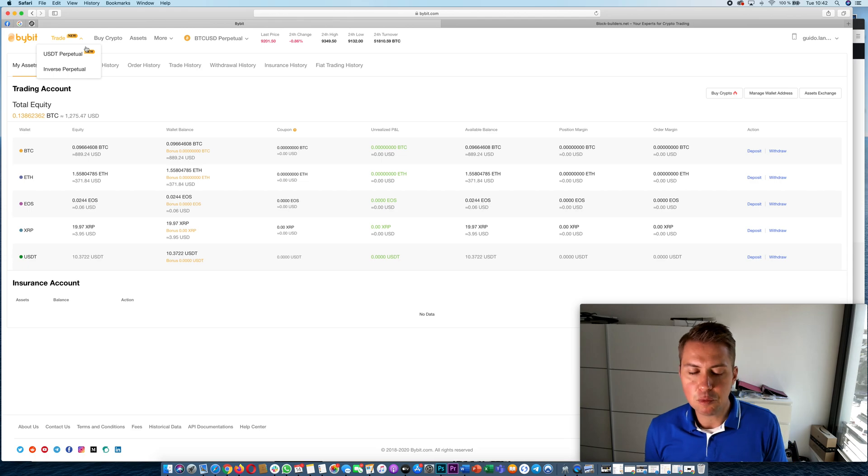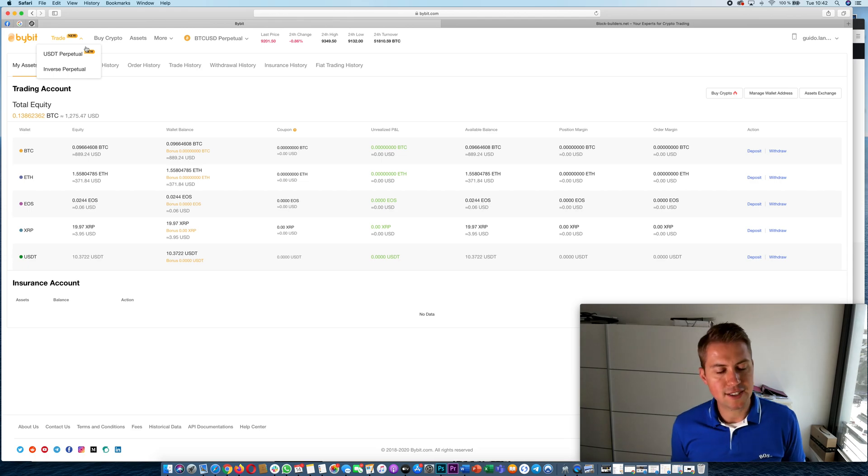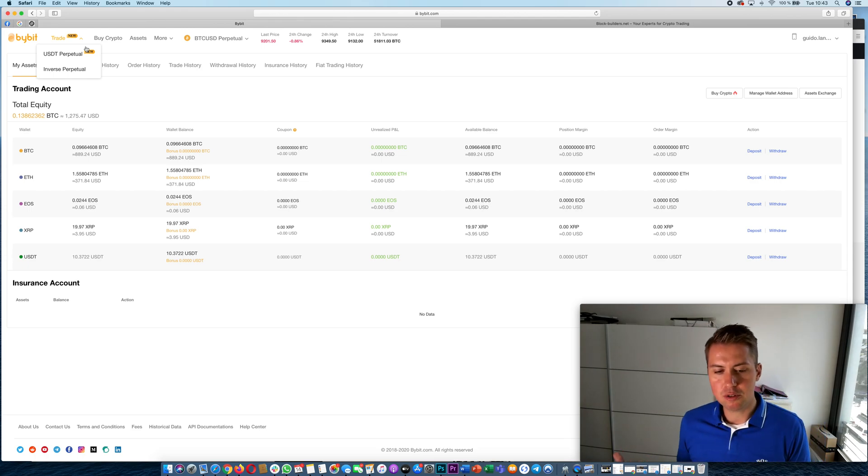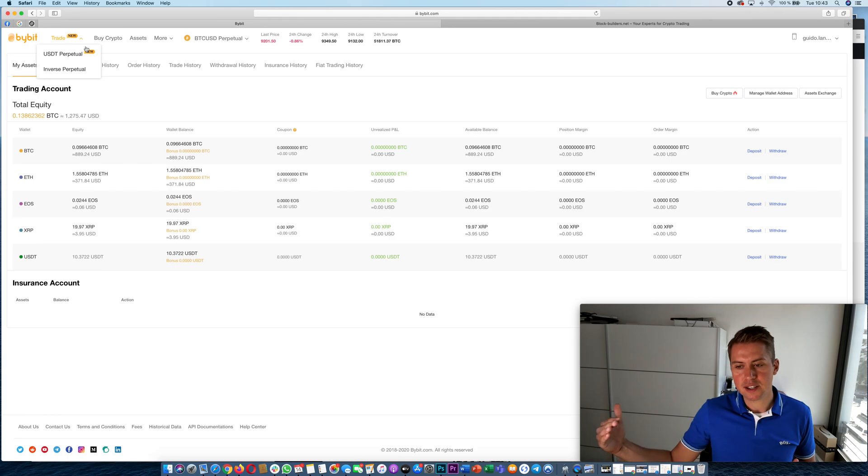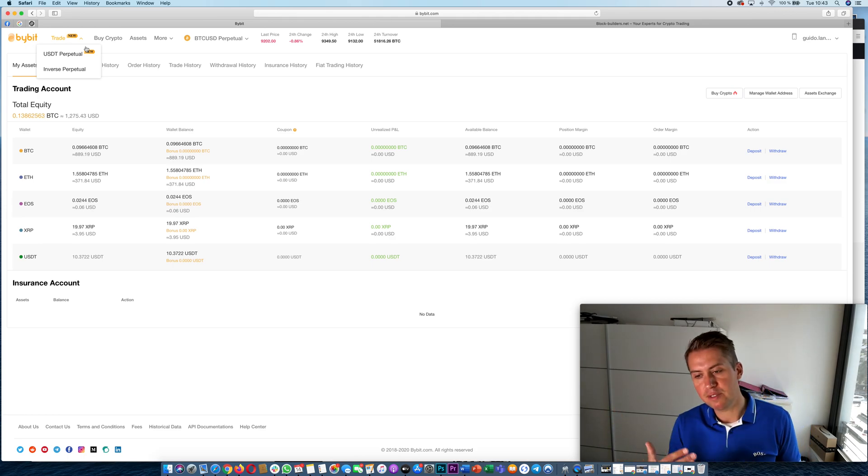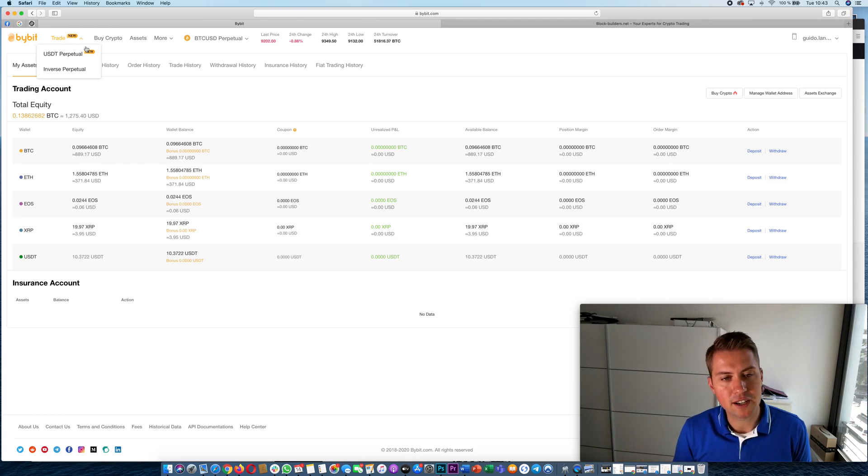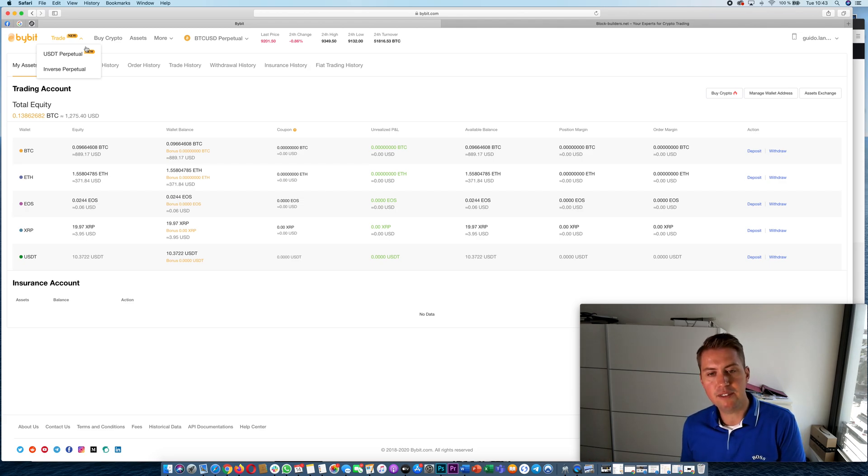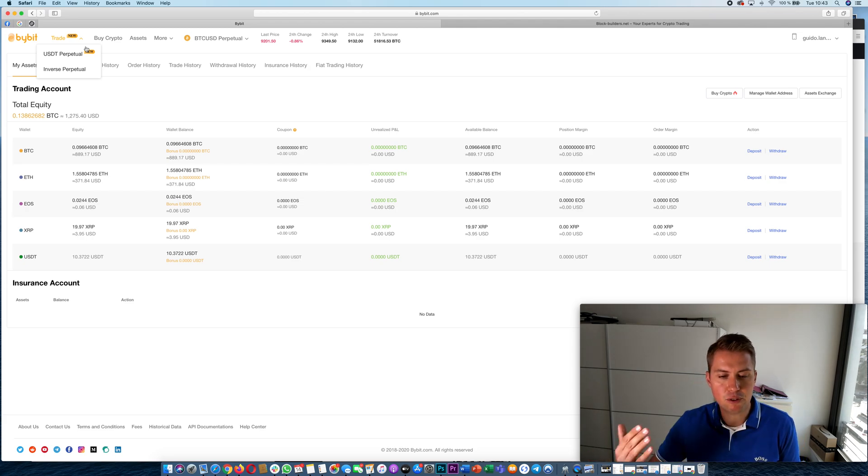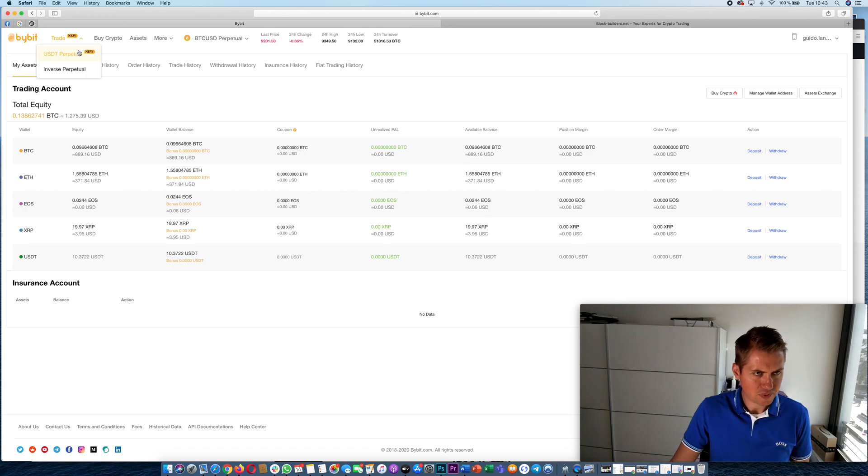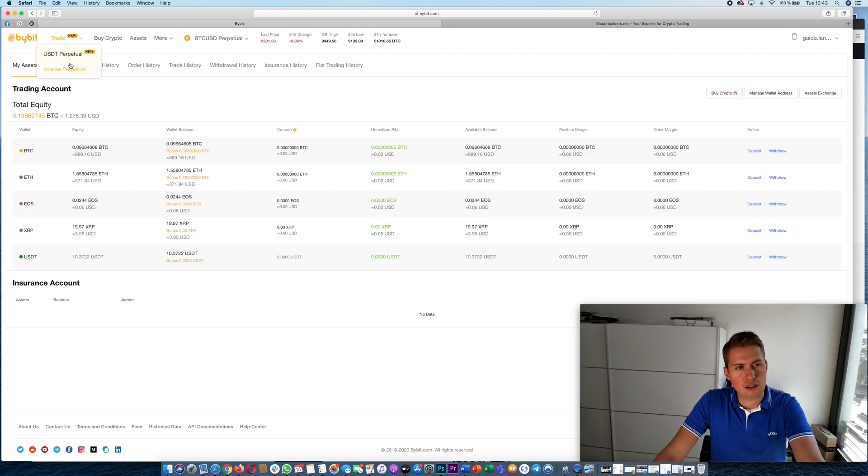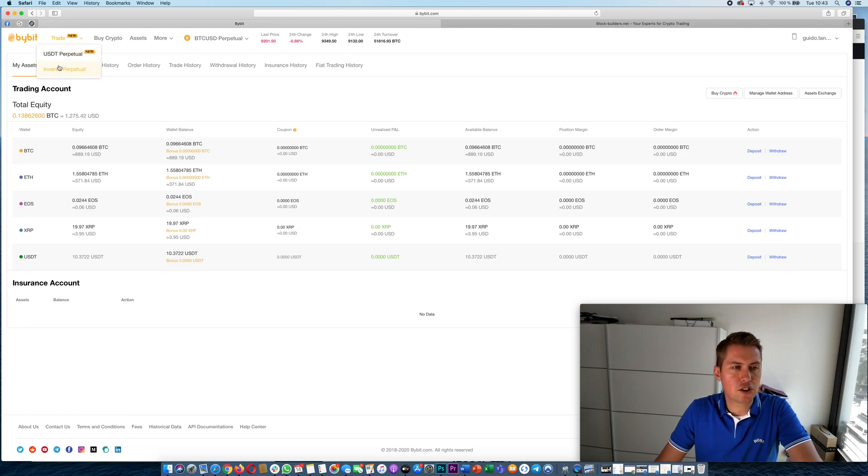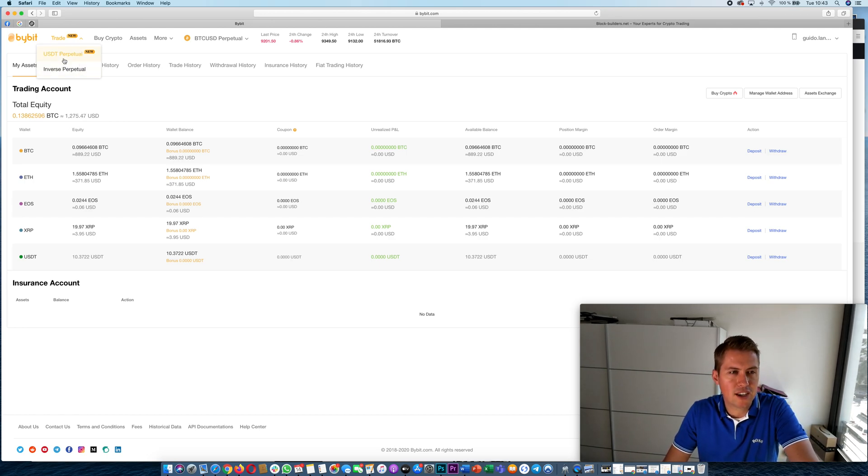As the name already suggests, perpetual contracts have an infinite time or they don't have an expiration date, so they run for an infinite amount of time so they never expire. You just pay funding every few hours.